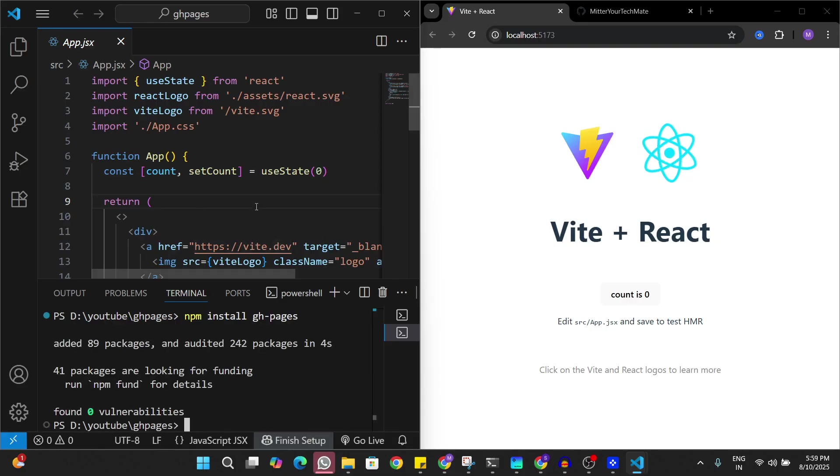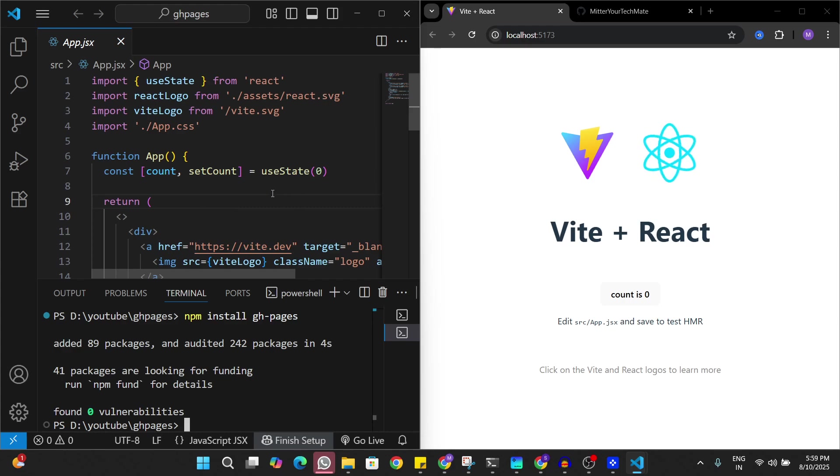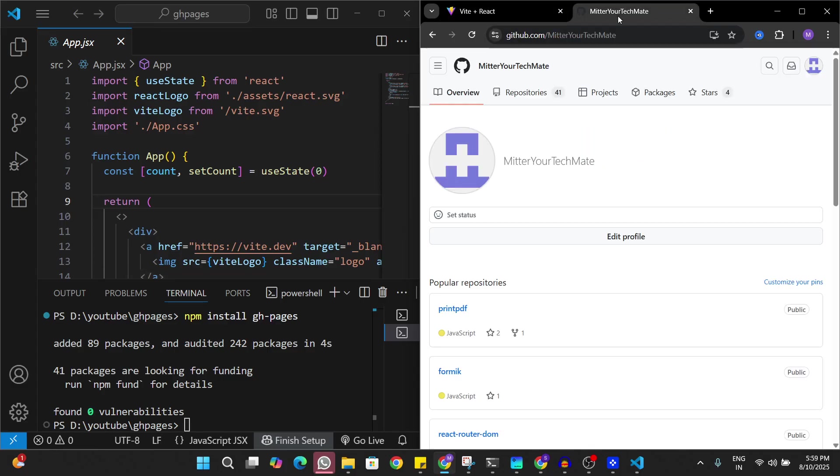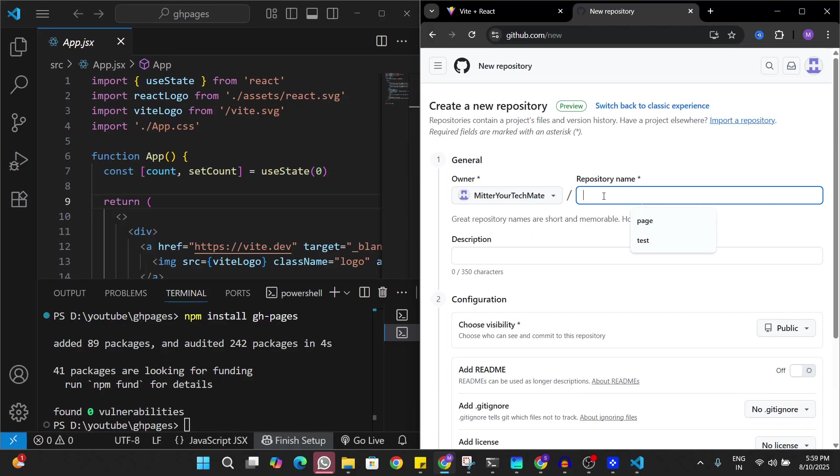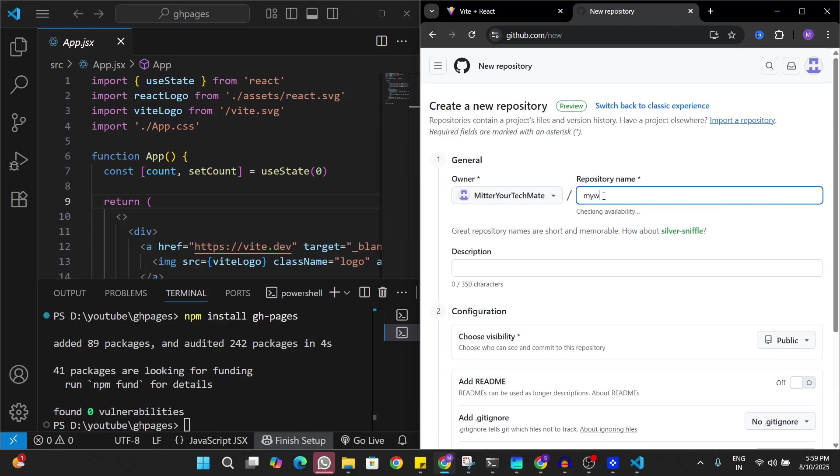To make this page live on GitHub Pages we need to have this code pushed to a new GitHub repository. I'll just go to my GitHub account, go to repositories, and I'll create a new repository here. Let's name this as my website.